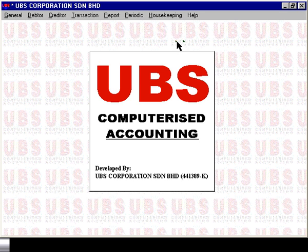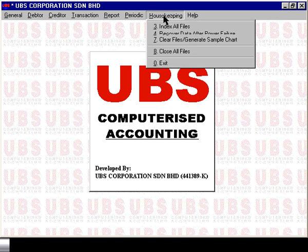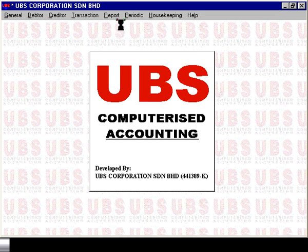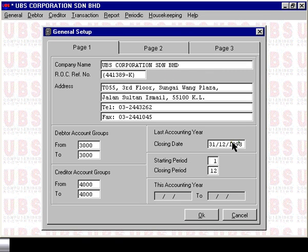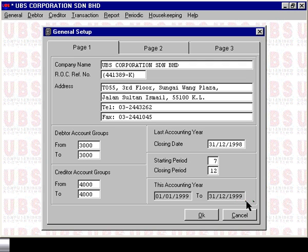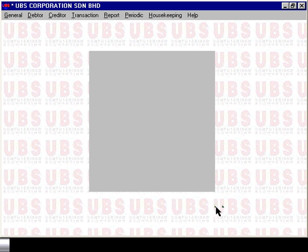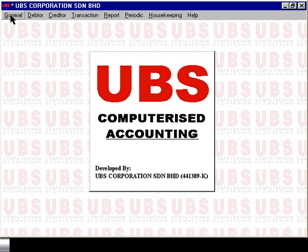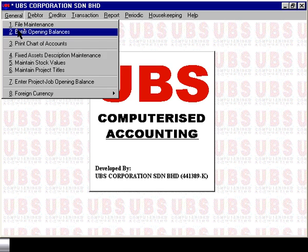Before we enter the opening balance, once again go into Housekeeping, Run Setup, General Setting to check that the setup is correct. In this case the accounting year has been defined from the 1st of January 1999 to the 31st of December 1999, but the starting period is defined as 7, which is correct because we are computerizing in the month of July. Cancel from here. Now to enter the opening balance, select General, Enter Opening Balances.